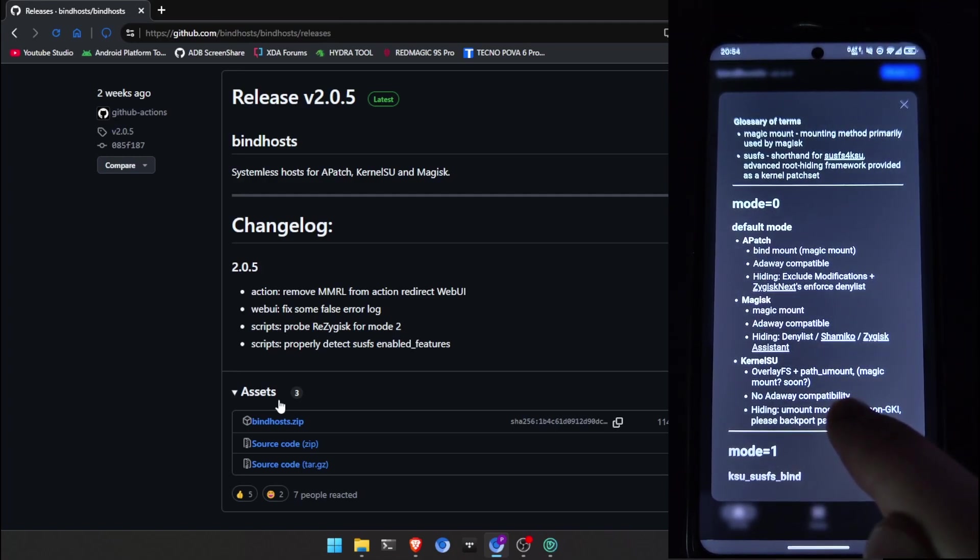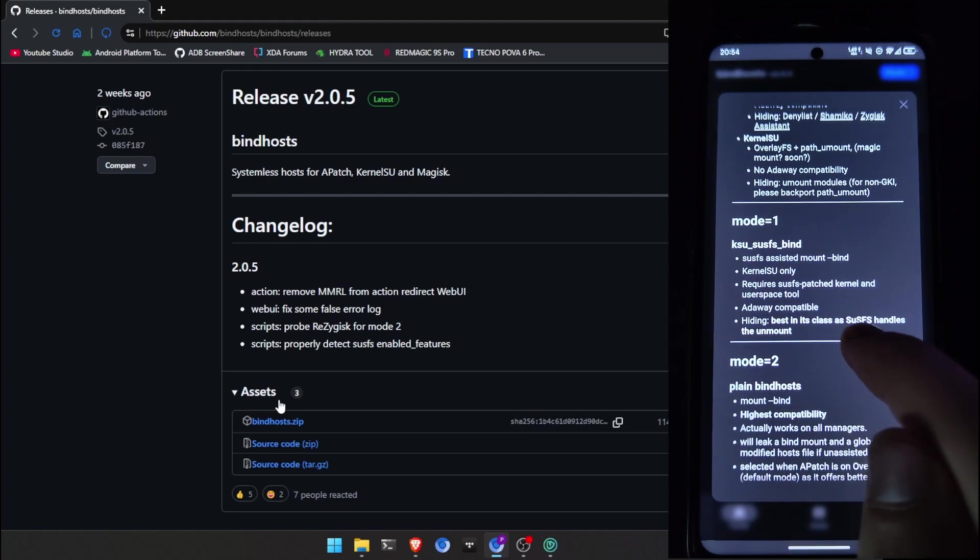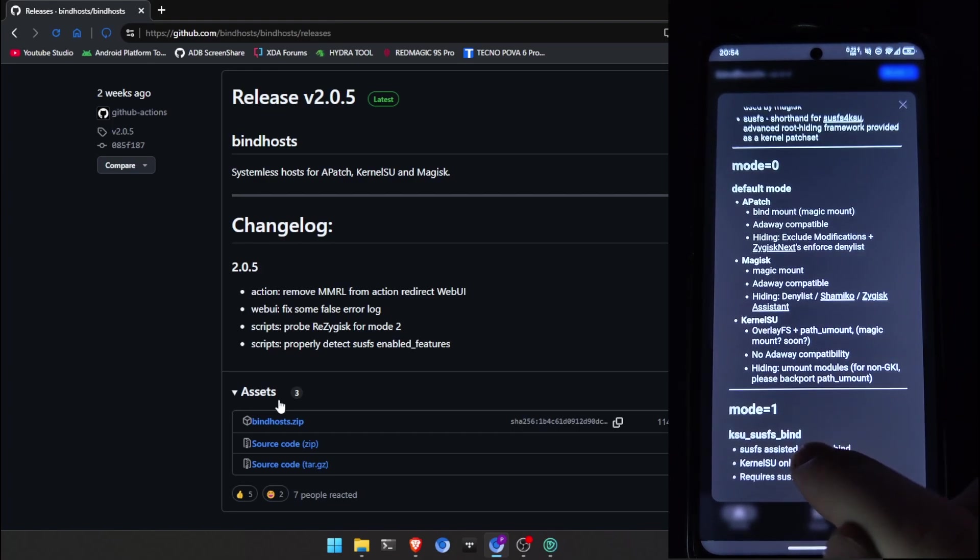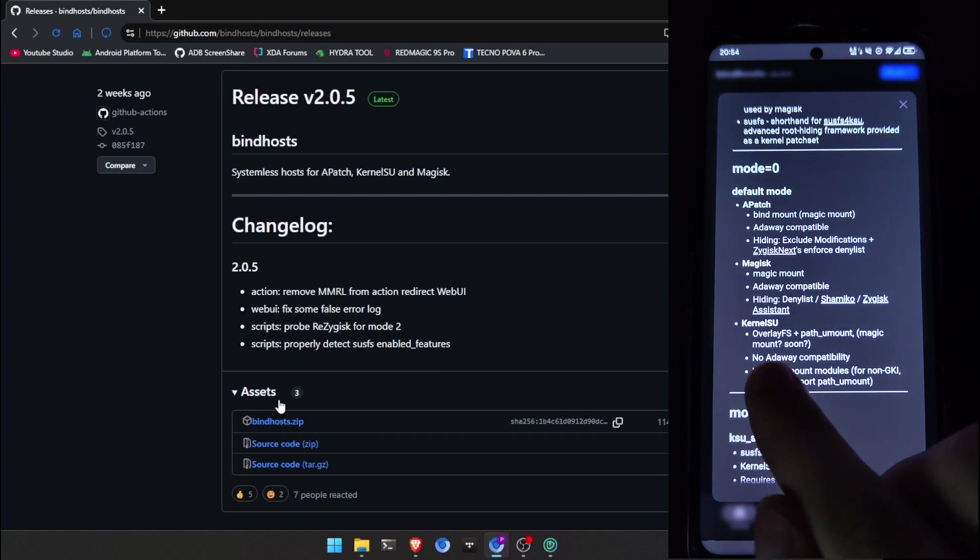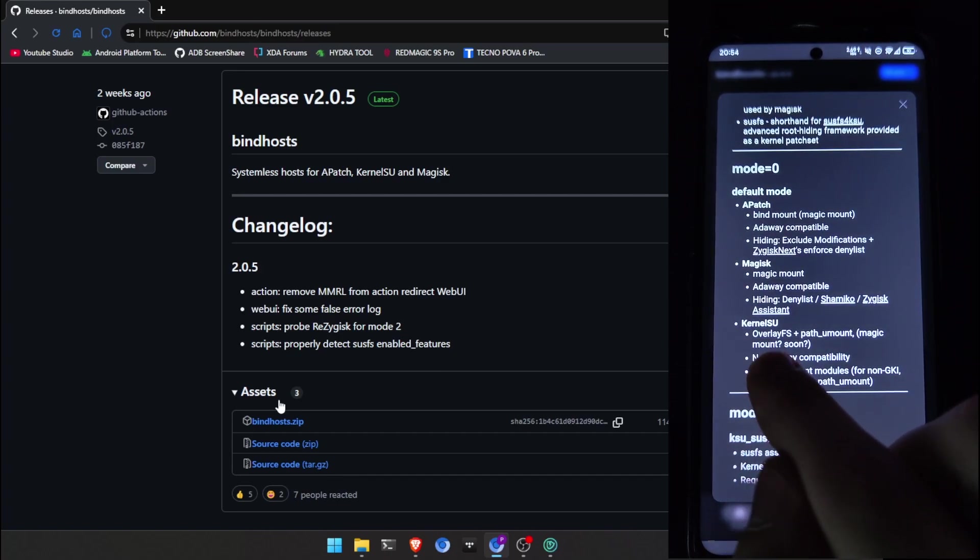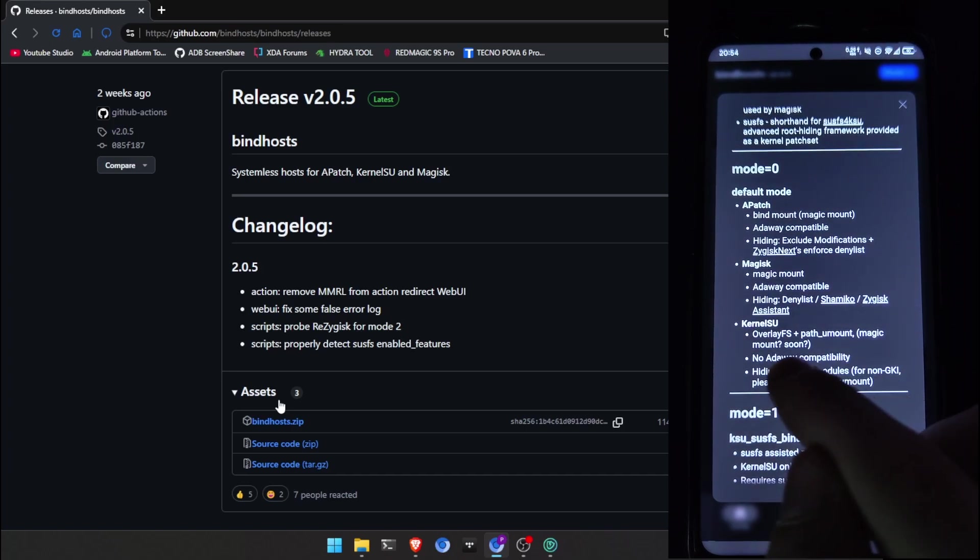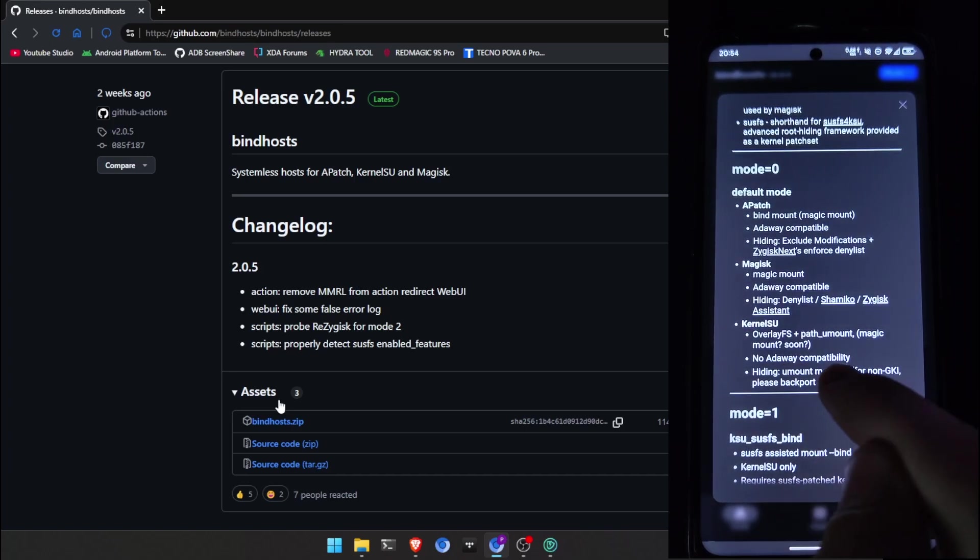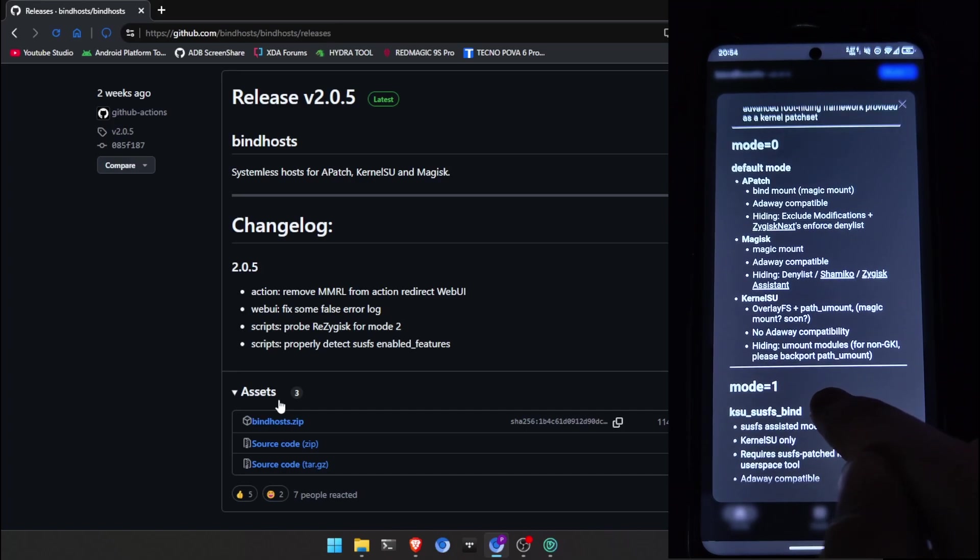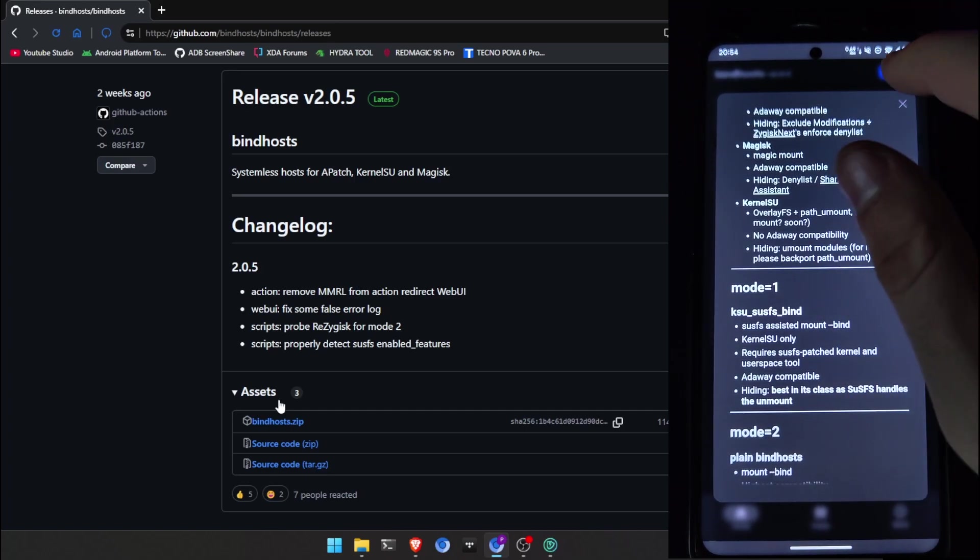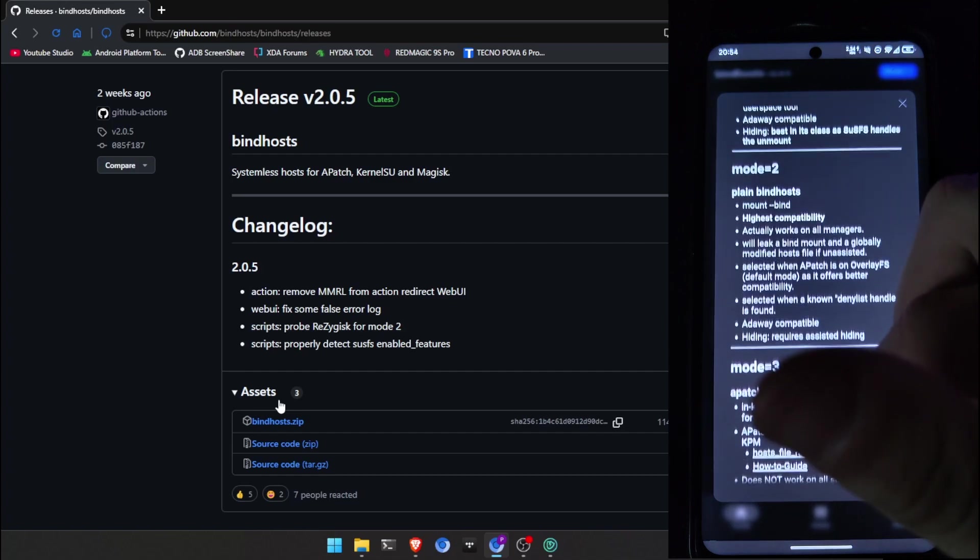But, for Kernelsu users, you will need overlay FS if you want to block ads the right way. It won't block all of them. But, it will block ads the right way. And, Magic Mount doesn't work. I'm using Magic Mount for my Kernelsu, but I have Sysfs, so it basically carries me.